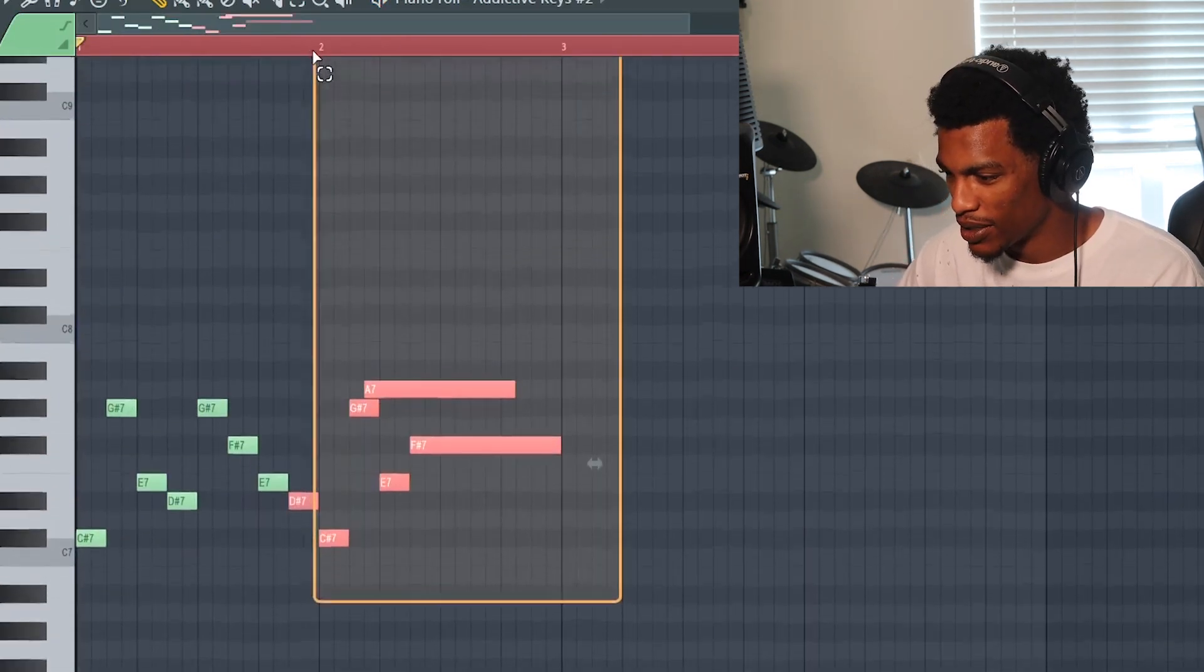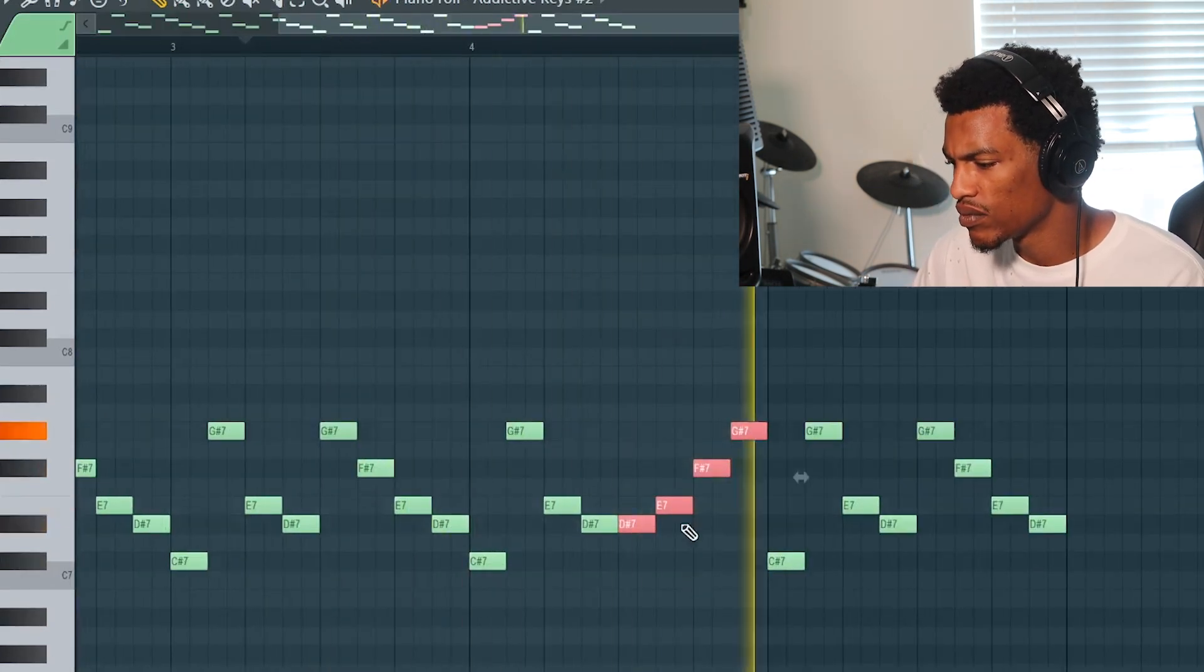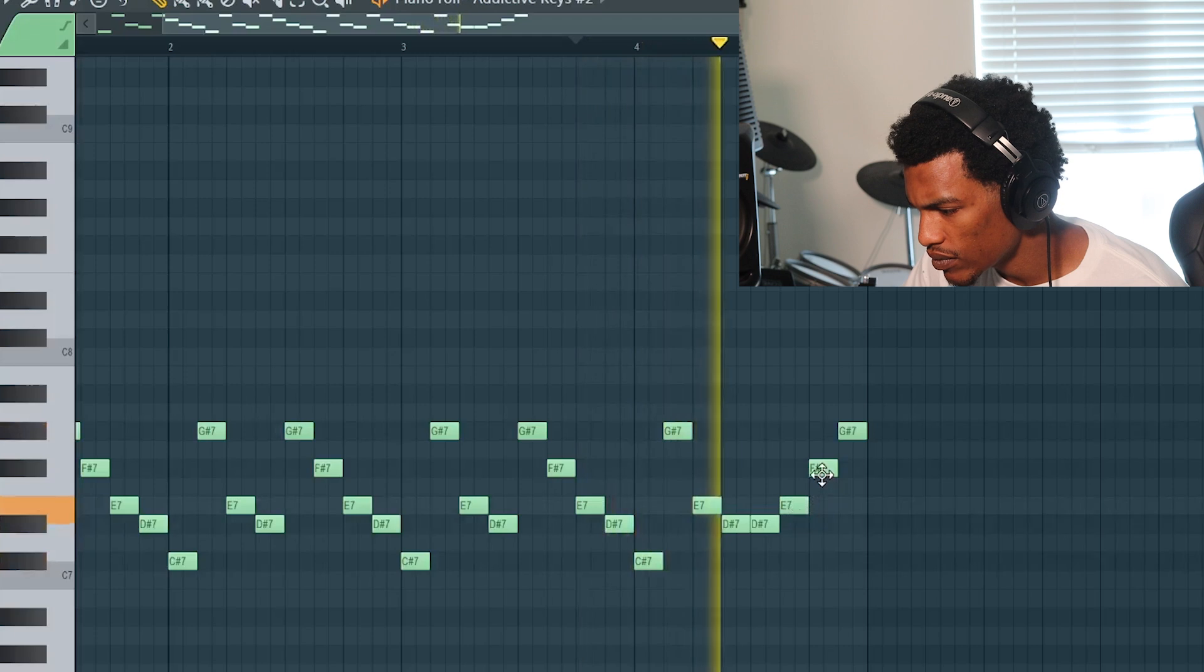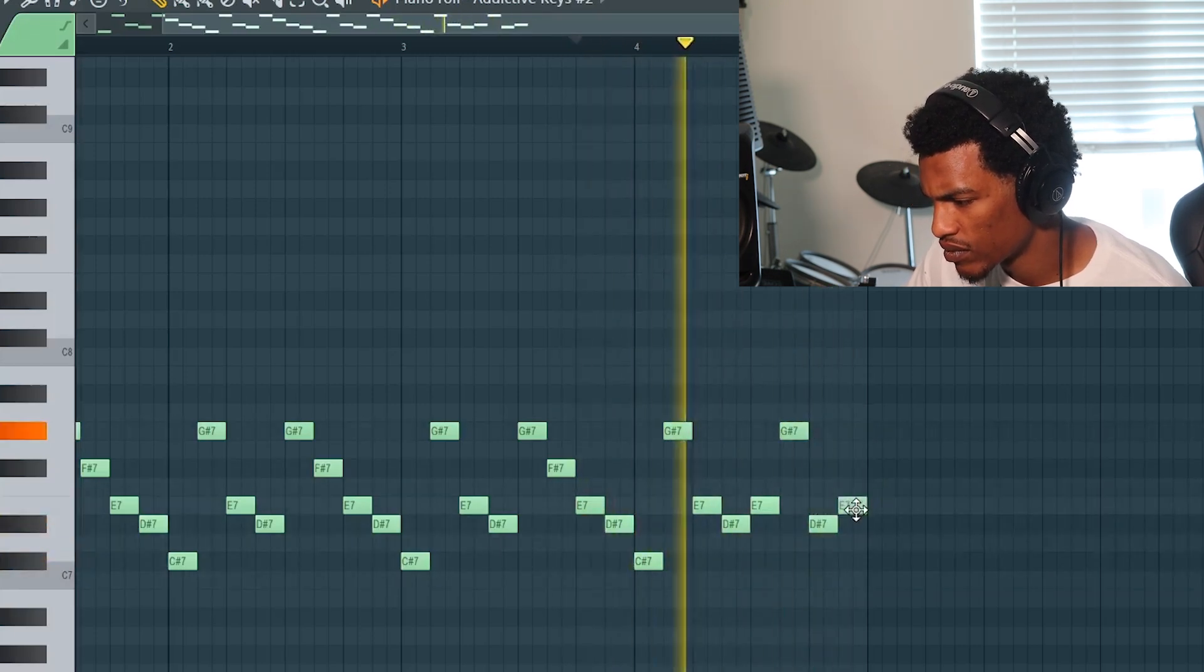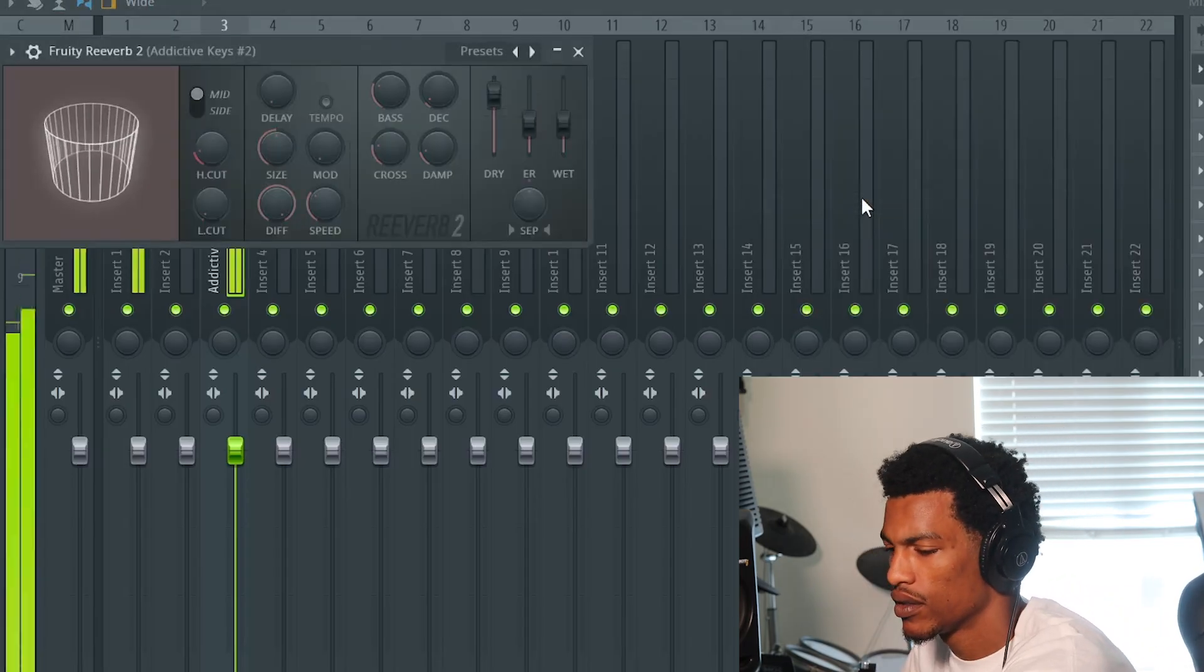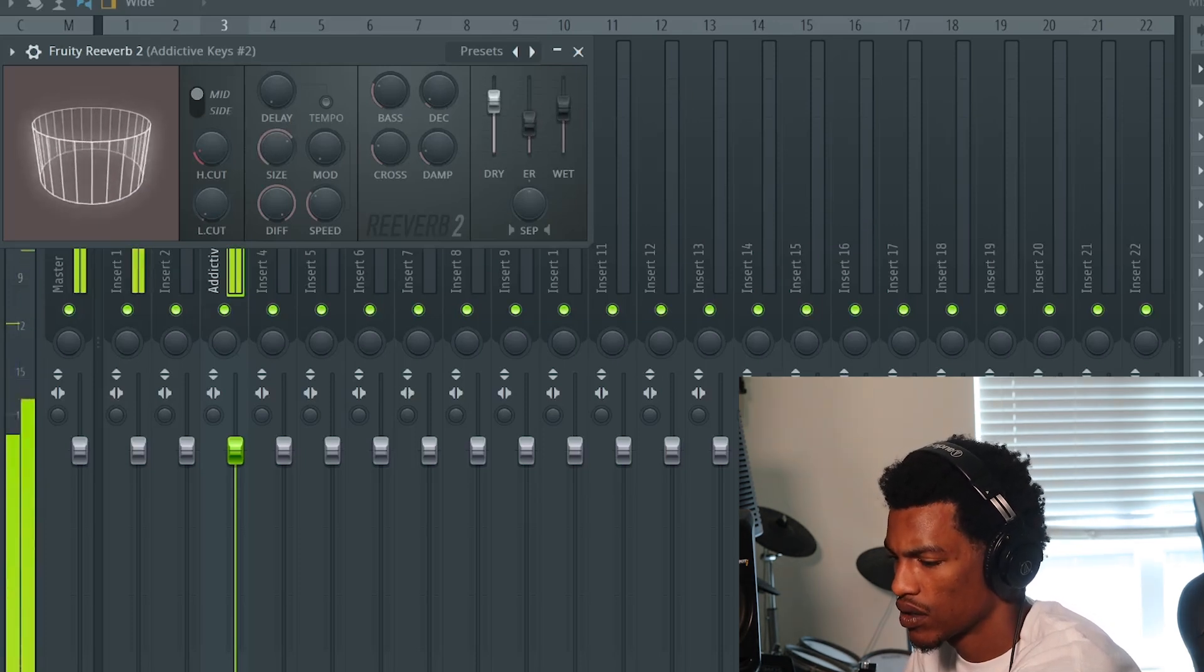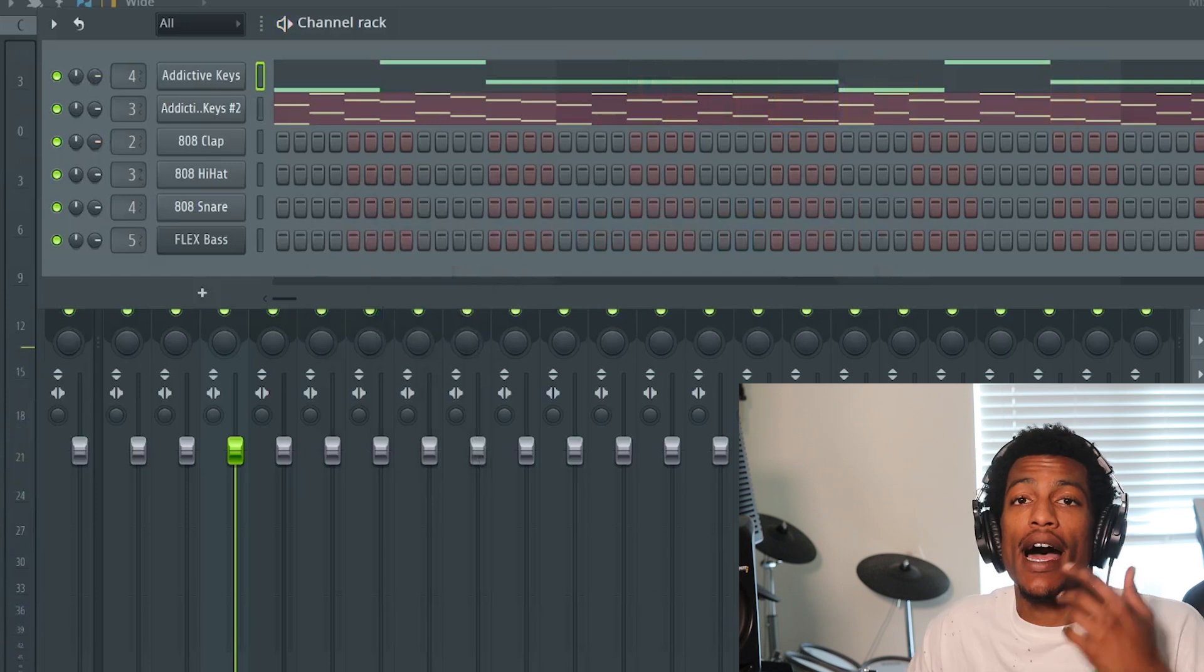Alright bro, we're just actually about to just copy and paste that same melody. I'm gonna add some reverb to this piano honestly.